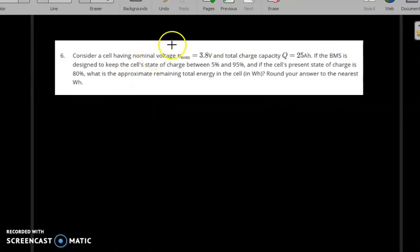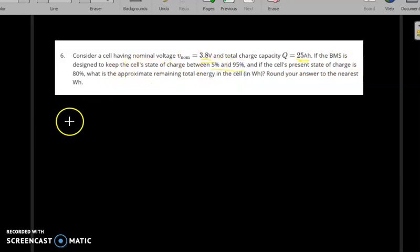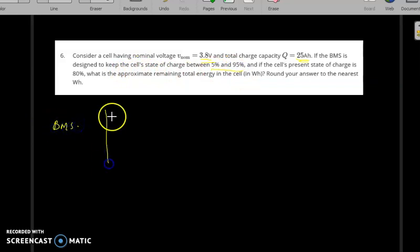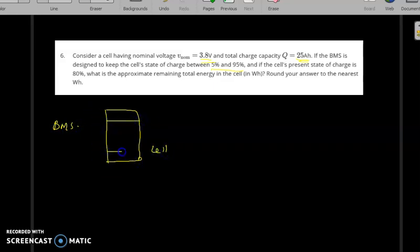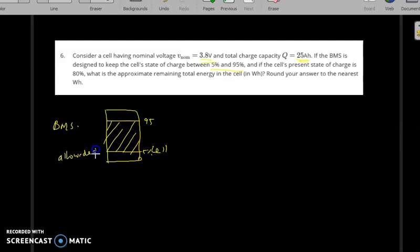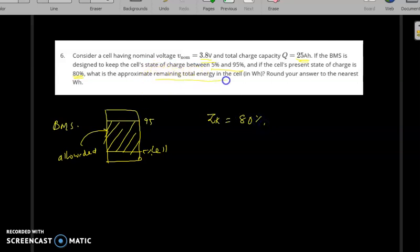In question number six, consider a cell with a nominal voltage of 3.8 volts and a total charge capacity of 25 ampere-hours. The BMS is designed to keep the cell state of charge between 5% and 95%. The present state of charge is 80%, so Z_k is 0.8. What is the approximate remaining total energy in the cell in watt-hours?